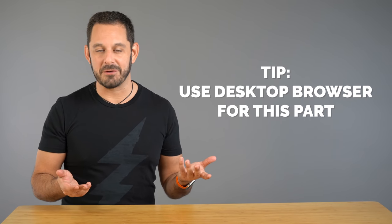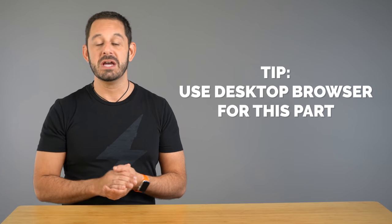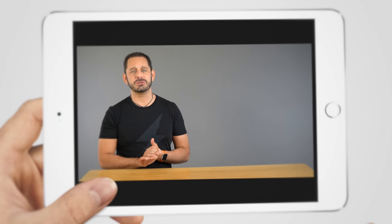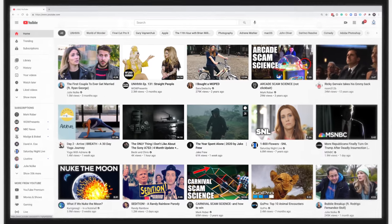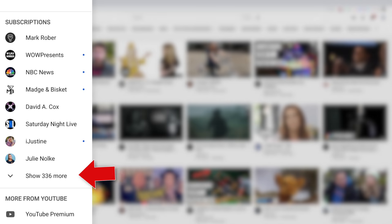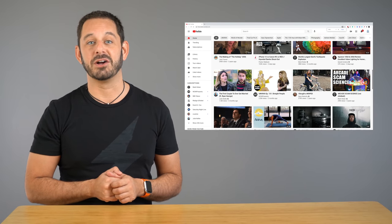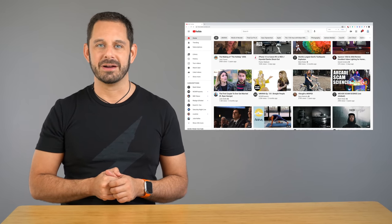The easiest way to find out the number of channels you are currently subscribed to is to go to youtube.com from a desktop browser. You will find that number at the bottom left under subscriptions. By the way, if you don't see that menu, just try zooming out a little bit on your web browser.